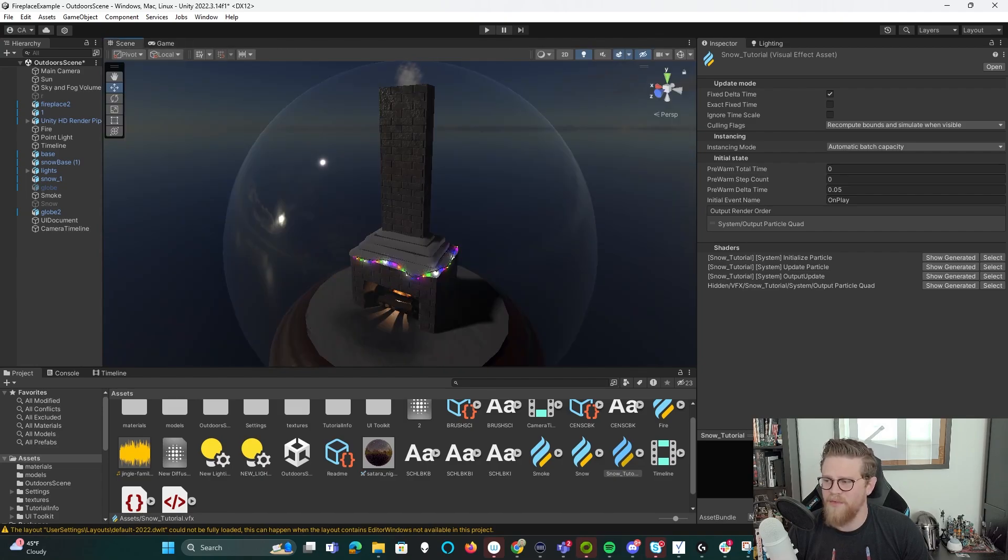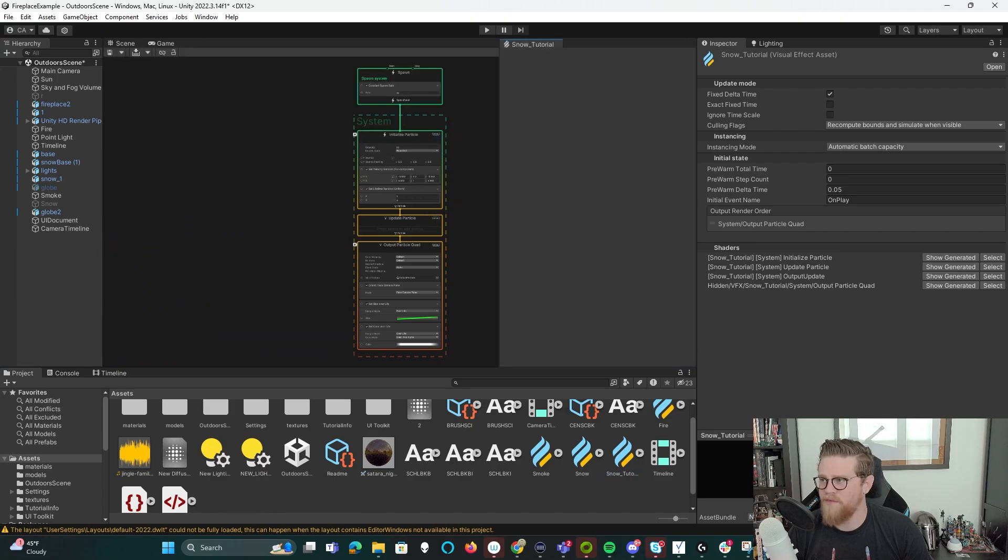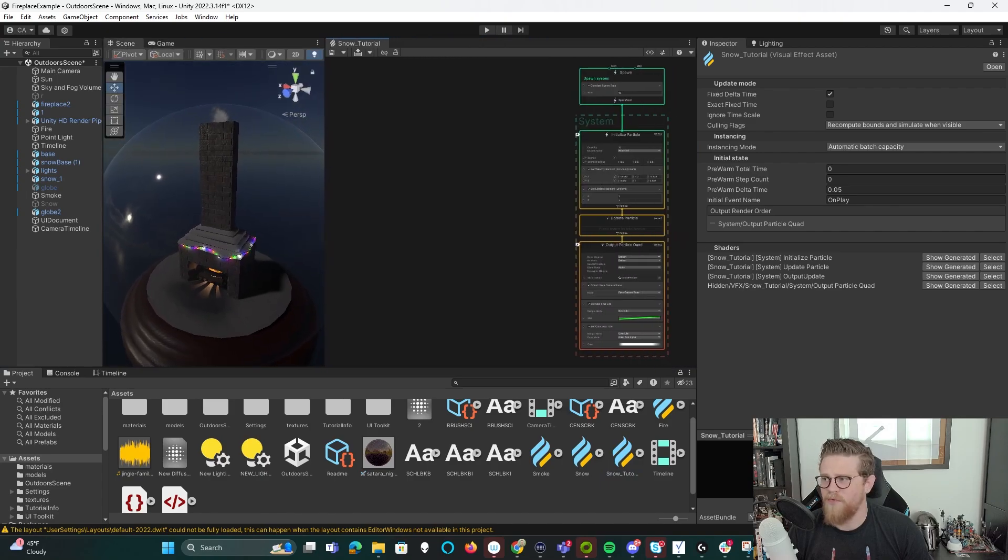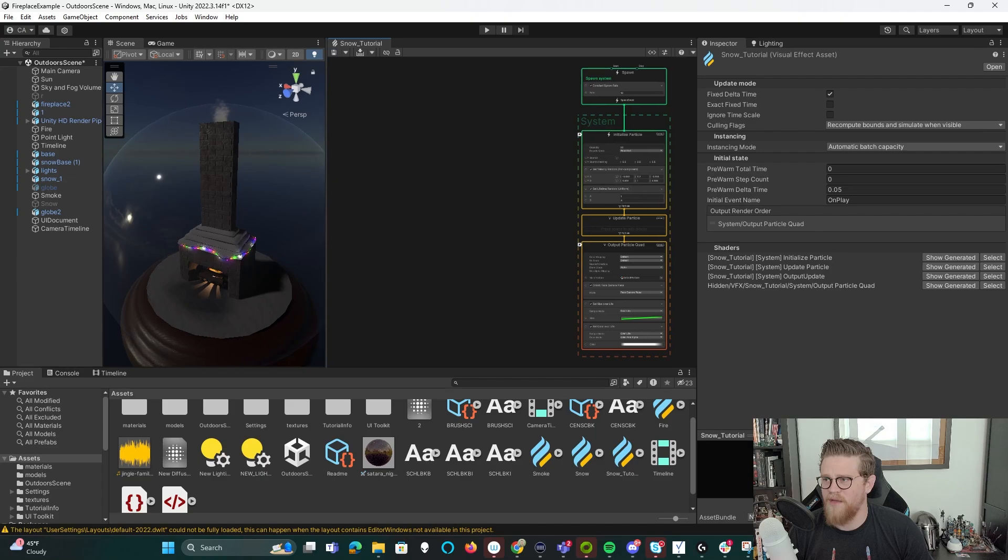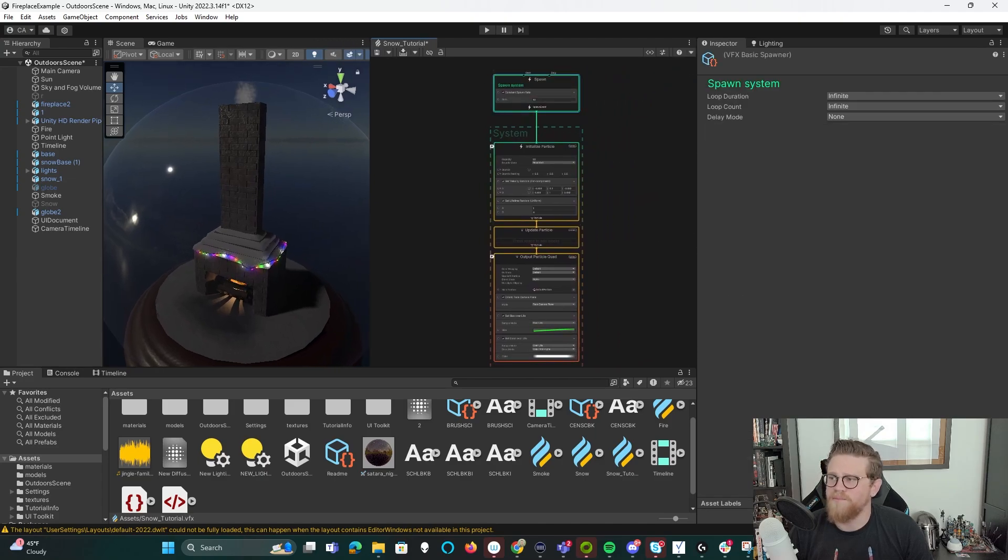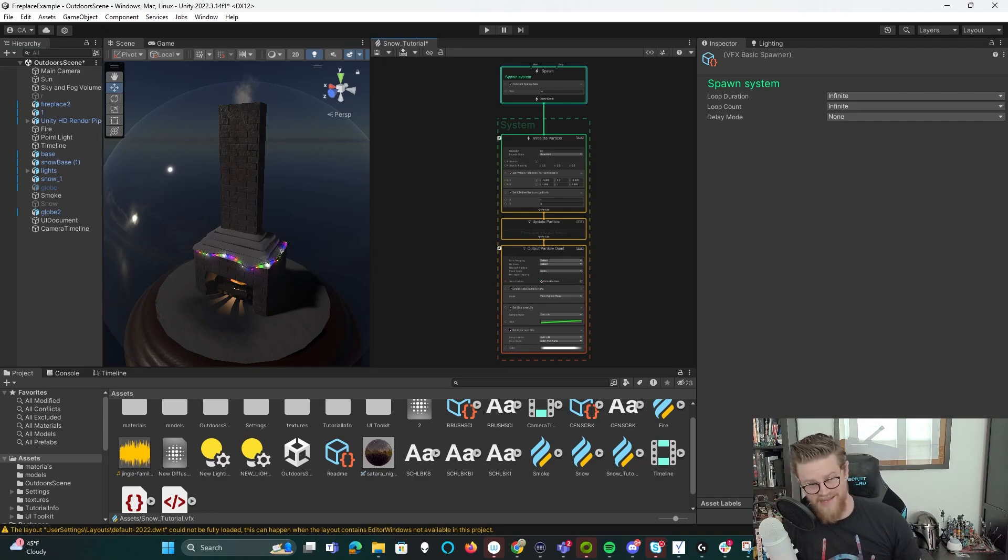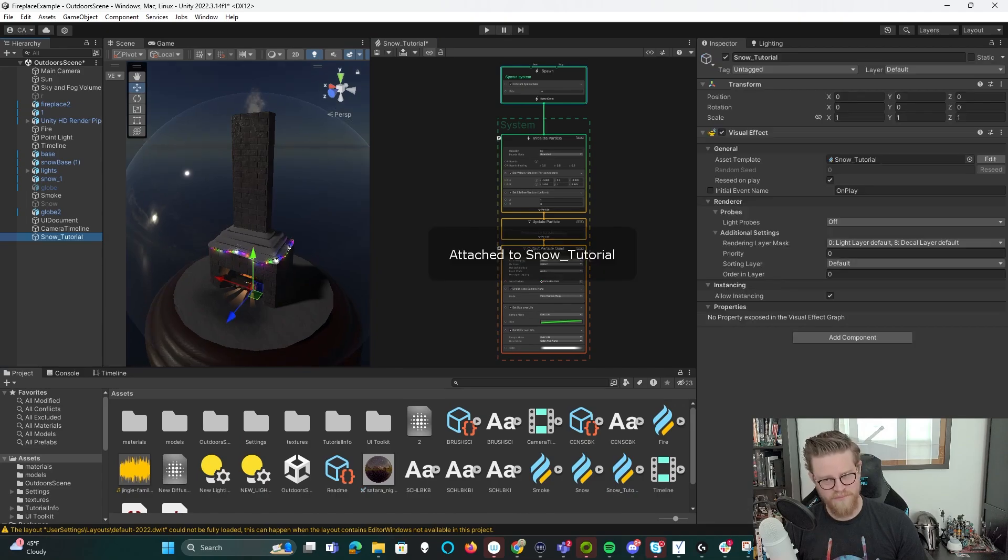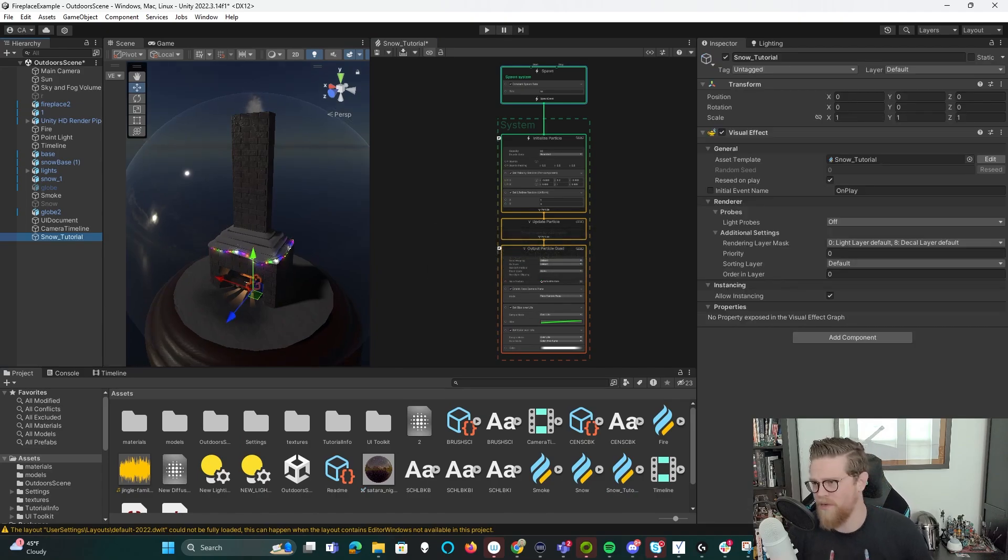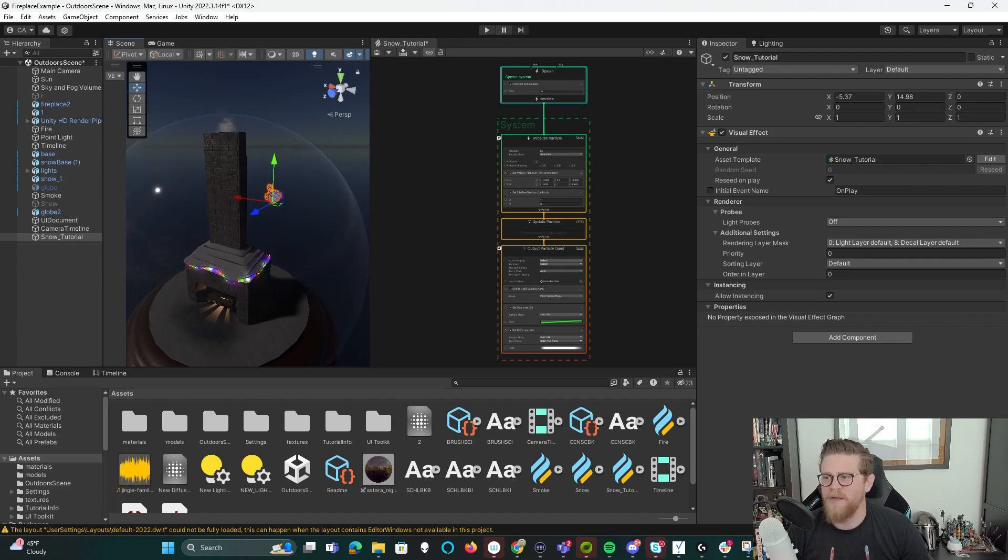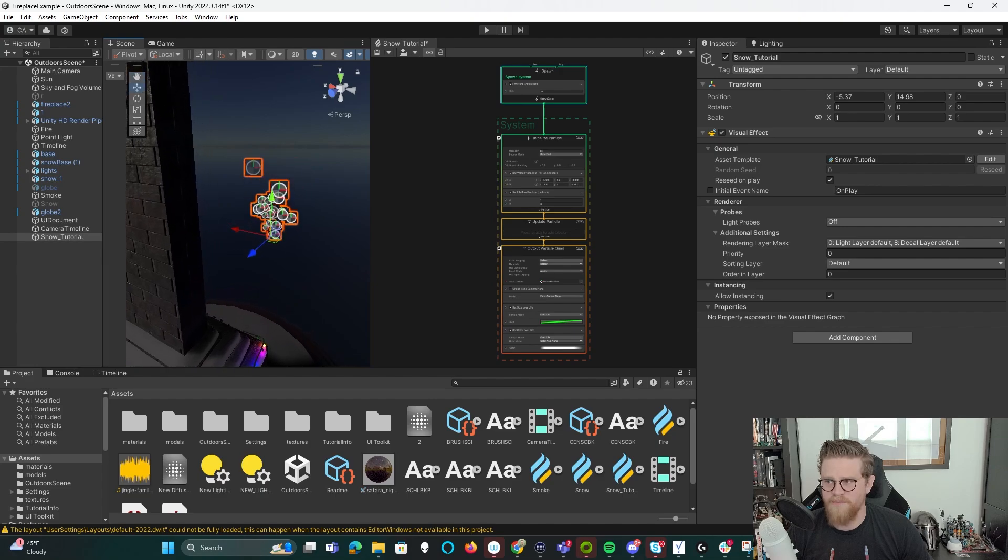I'm going to double click on snow tutorial, and it's now opened up this VFX graph for me as its own window. So I'm going to pull that off to the side and we are good to go. This is our VFX graph for the snow tutorial. Nothing's happening in scene because the particle effect is not in scene yet. So let me drag snow tutorial into my hierarchy. It is now there.